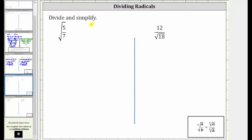We want to simplify the given square root expressions. The first expression is the square root of five-sevenths. This is not considered simplified because we cannot have a fraction under a square root.